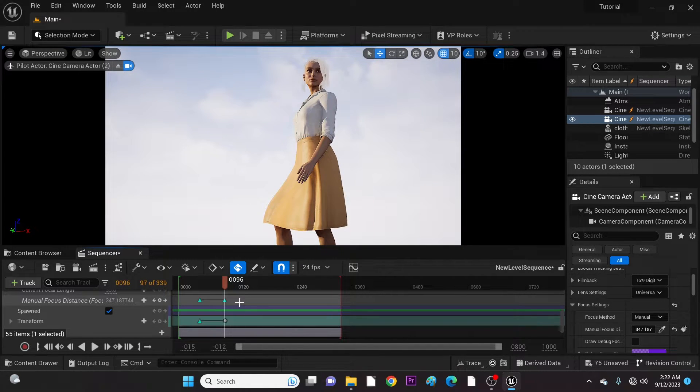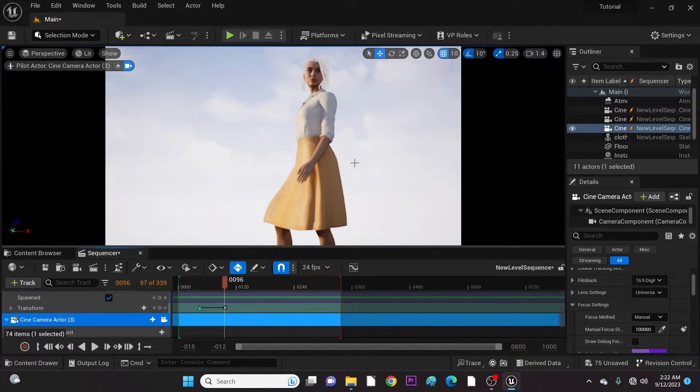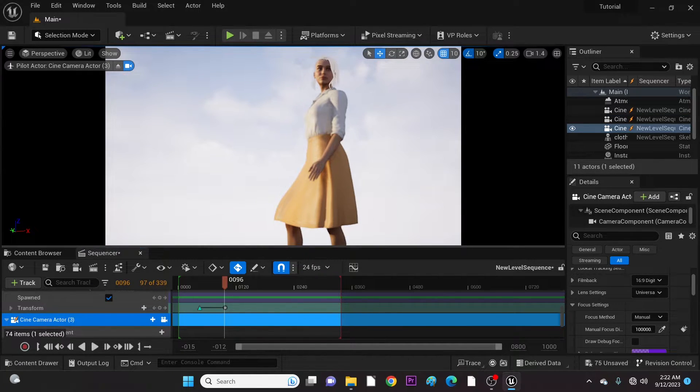With the time at the end of camera two, let's move to another angle with camera three and work from there.